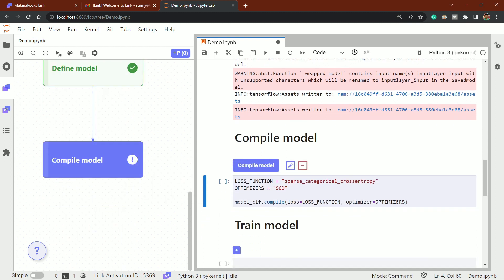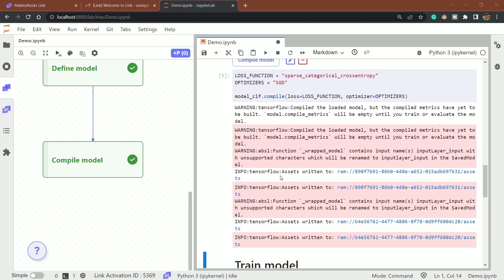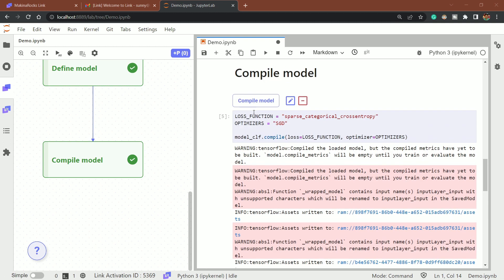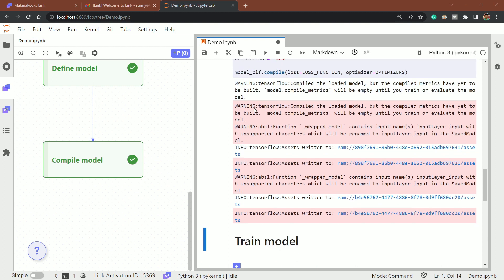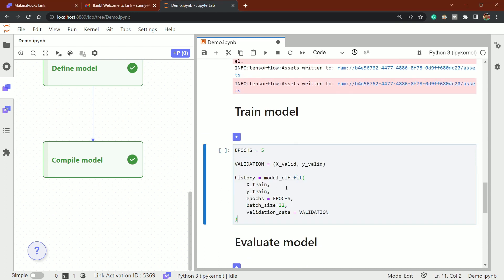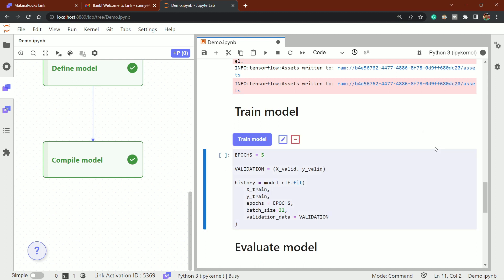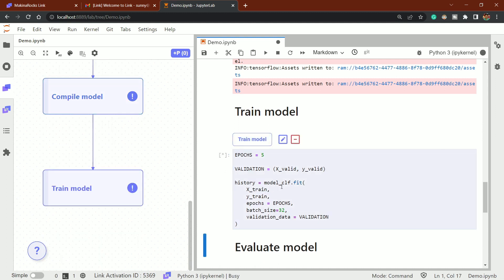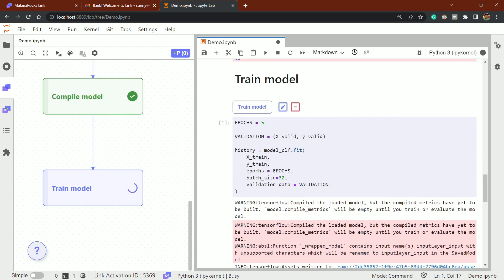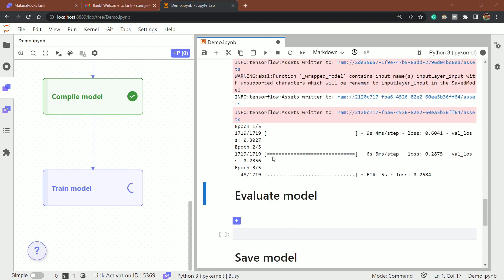I'll create a 'Compile Model' component with a dependency on 'Define Model,' click the checkmark, and you can see it shows: after defining, we are compiling the model. Run that cell. You may see some warnings — that's because Link creates an abstraction layer over these modules. After compilation comes the training stage: just five epochs for the demo. I'll define a 'Train Model' component with a dependency on compilation.